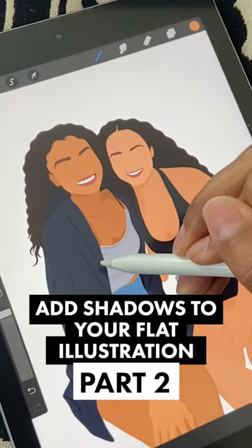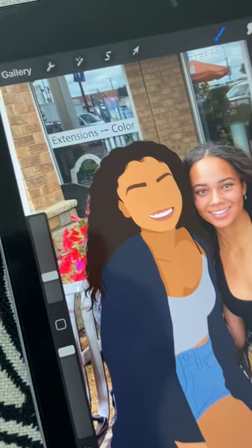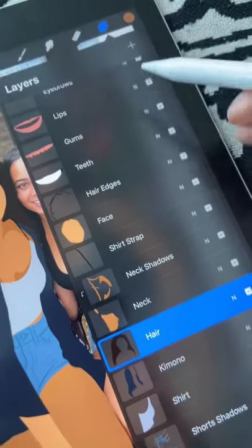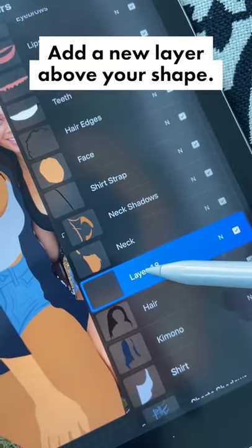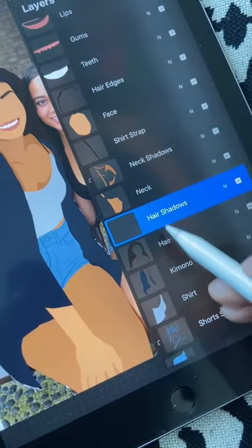Time for part two. Let's add shadows to our flat illustration. Let's start with the hair. Go ahead and locate your hair in your layers panel, add a layer directly above it, and call it hair shadows.